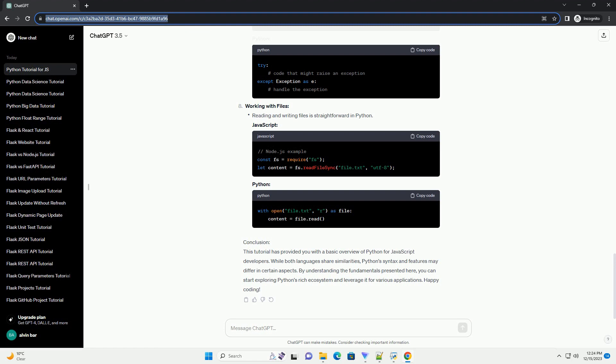Working with Files: Reading and writing files is straightforward in Python.